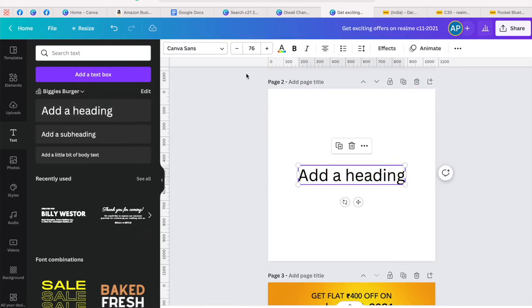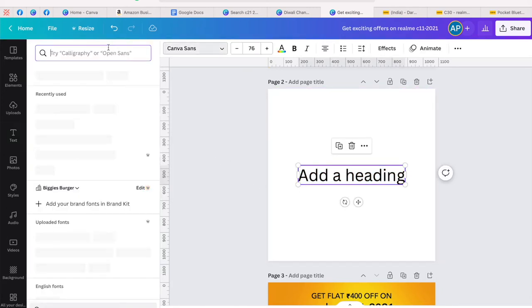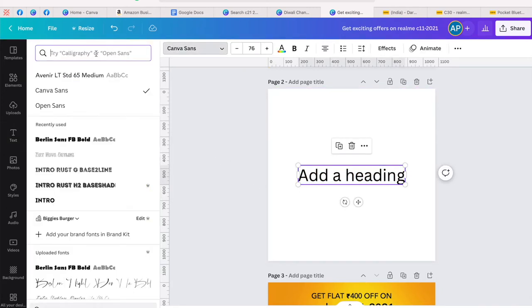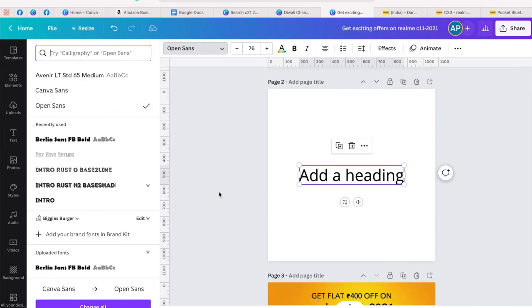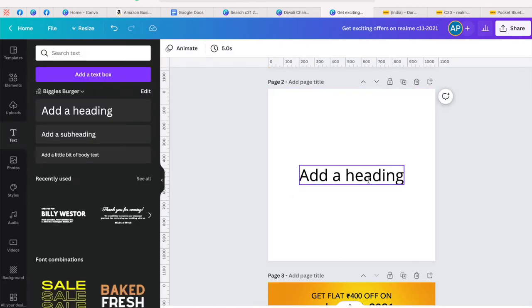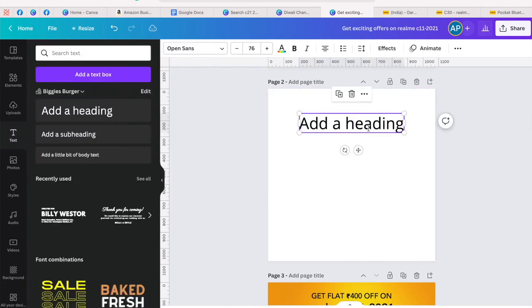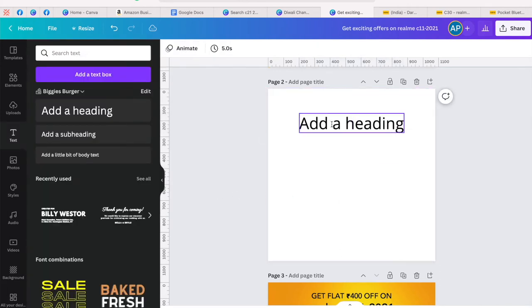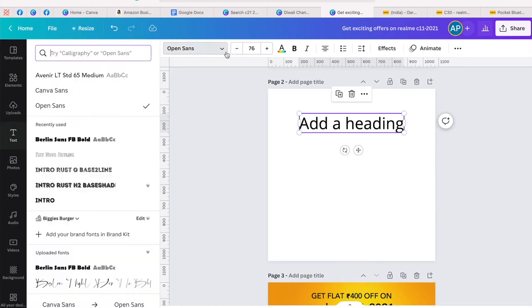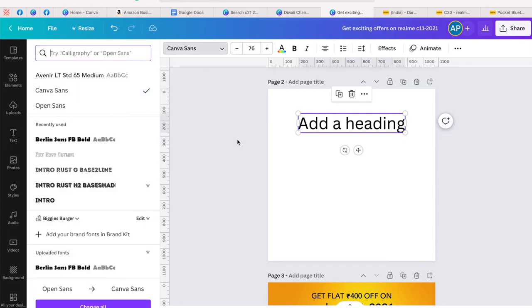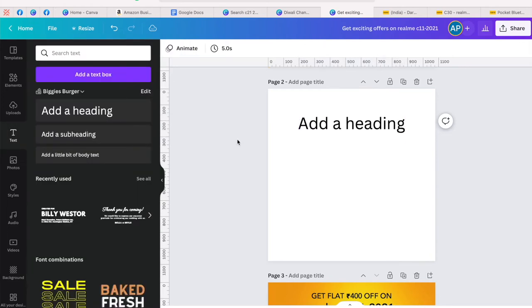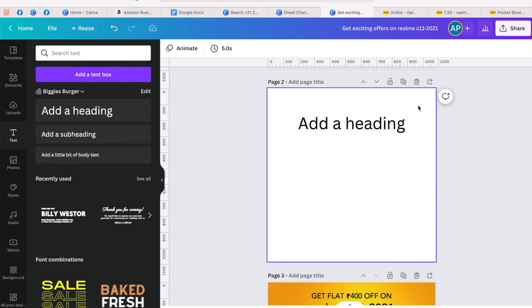By default, Canva gives you this font which is called Open Sans, but I like Canva Sans much better in terms of the fact that it's got those nice edges and curves. If you can just